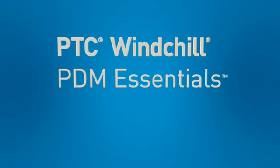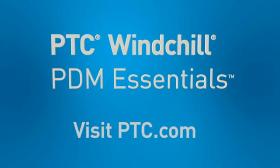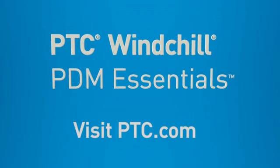For more information, I invite you to contact your local sales representative or visit ptc.com.